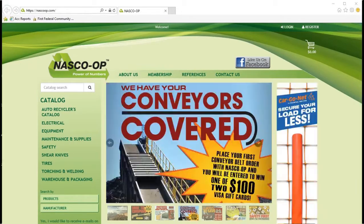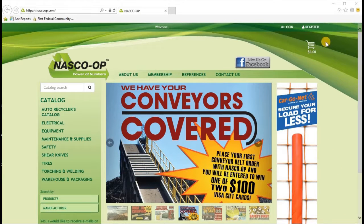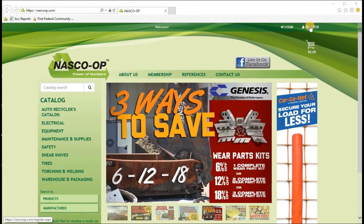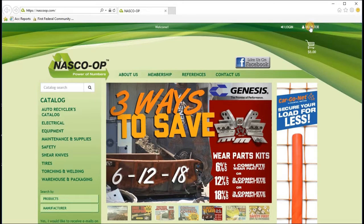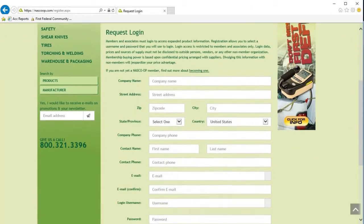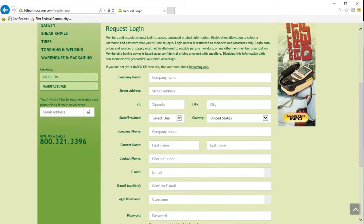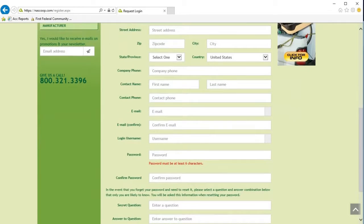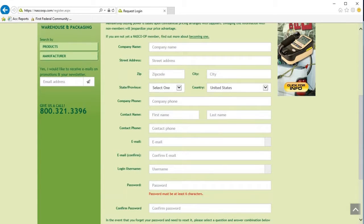To create a new login, you click on the Register button up next to the Login button. There's a form here that we're going to fill out.